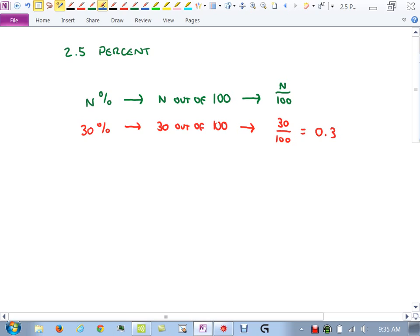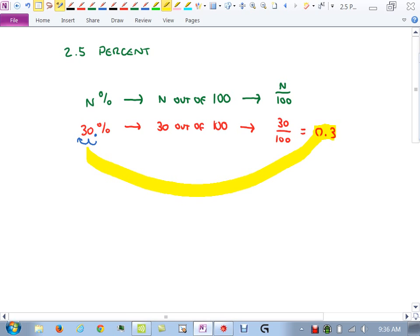To turn a percentage into a decimal, take the decimal point and move it two places to the left. So 30 percent becomes 0.3. To go from a decimal back to a percentage, move it two places to the right. Our goal today is to solve word problems involving percentages, which will come down to linear equations in one variable — everything we've been doing up to this point will apply today.